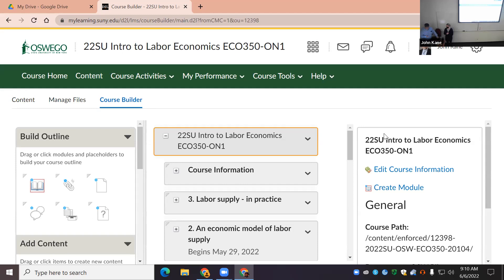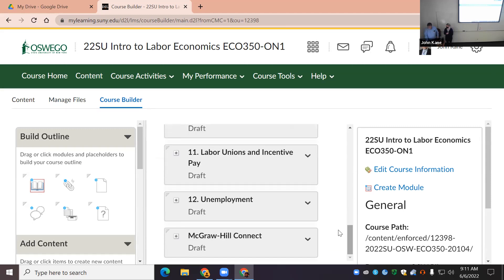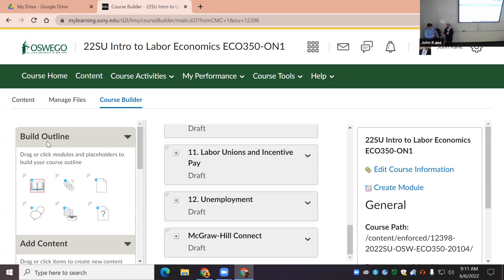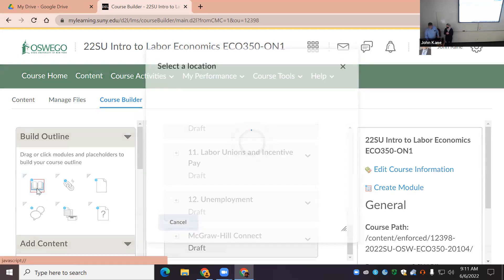Course Builder shows you the structure of your course. This is a course that's currently underway, so we're not going to work with the existing content. What we're going to do is create a new module which will not be shared with students. A good place to start when building a module is building an overall outline of its structure.